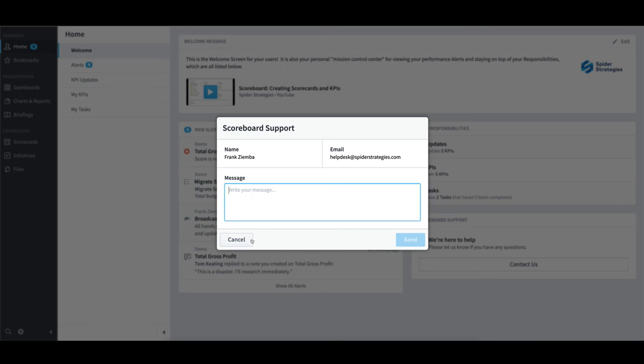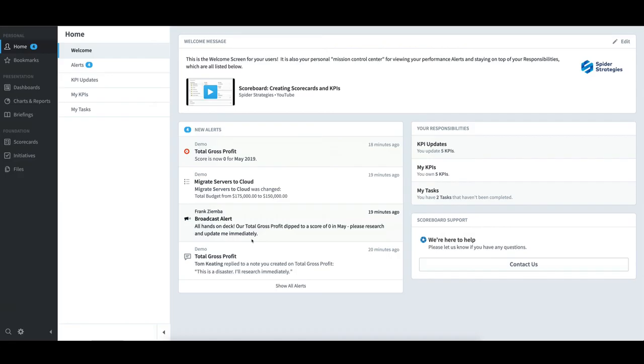By default, the message will be sent to the Help Desk at Spider Strategies, but the System Administrator can customize that within Settings.